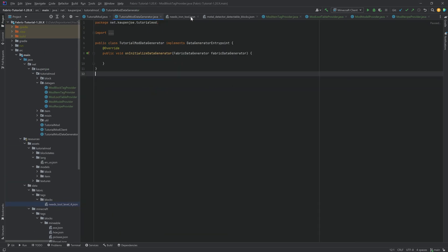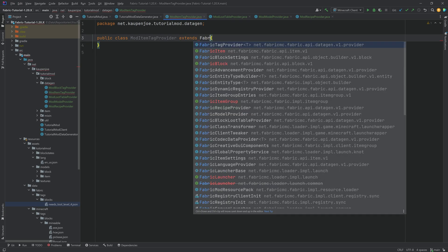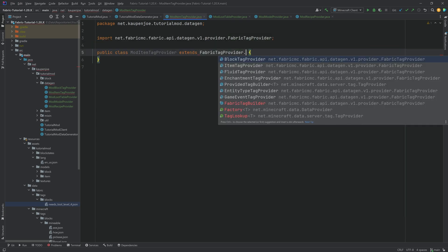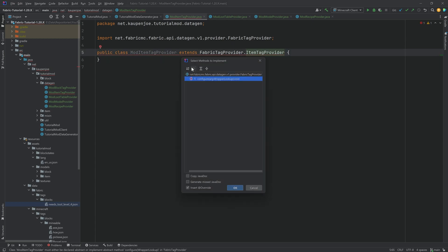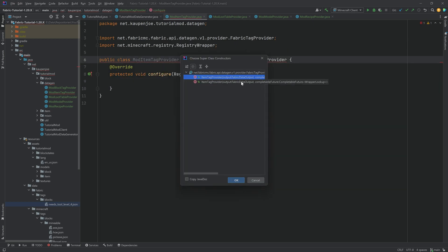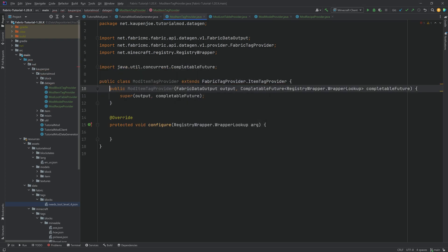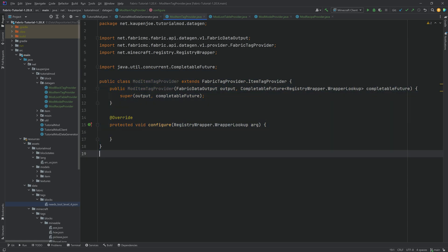We can then proceed to the ModItemTagProvider. We're not actually going to use this one right now, but it's still important to add. Extend FabricTagProvider.ItemTagProvider, implement the configure method, and create constructor matching super — choose the second constructor. That's all we need to do. You can add item tags here; we don't have them yet, but we might add them in the future, which is why it's a good idea to add this now.